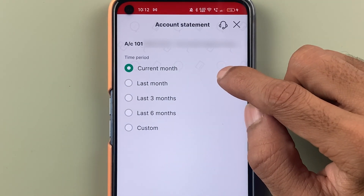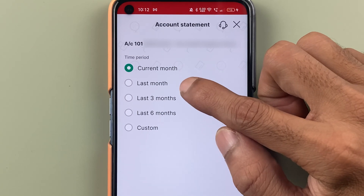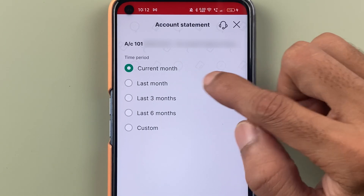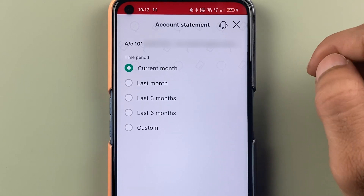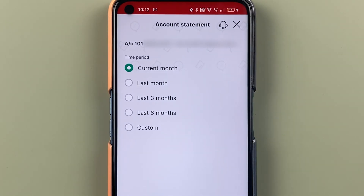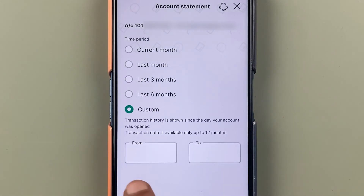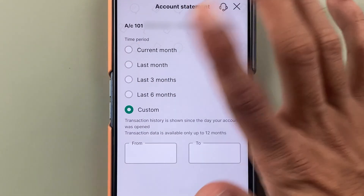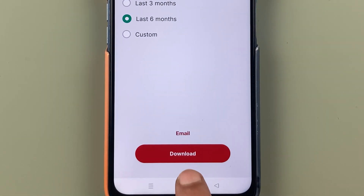Now if you want to download a statement for the current month, you have that option. If you want the last month, last three months, or last six months, those options are there as well. Note that there is no one year option. If you want a custom date range, you can select custom and choose a from and to date. Let's select last six months. Once you select the period, select the download option.